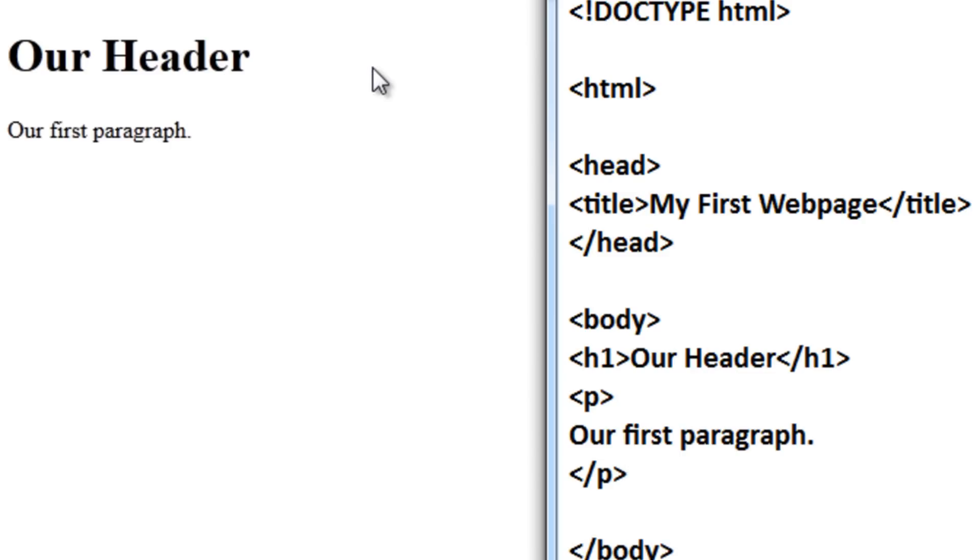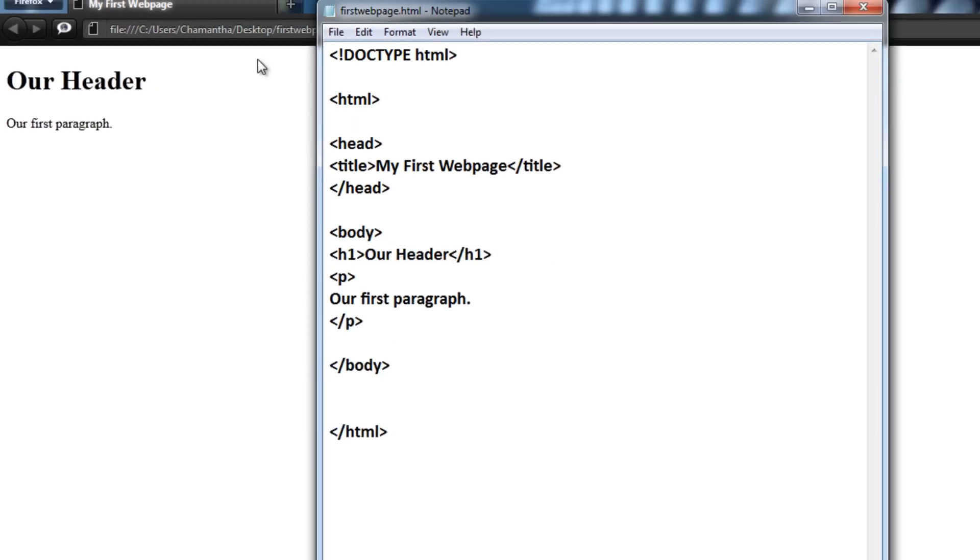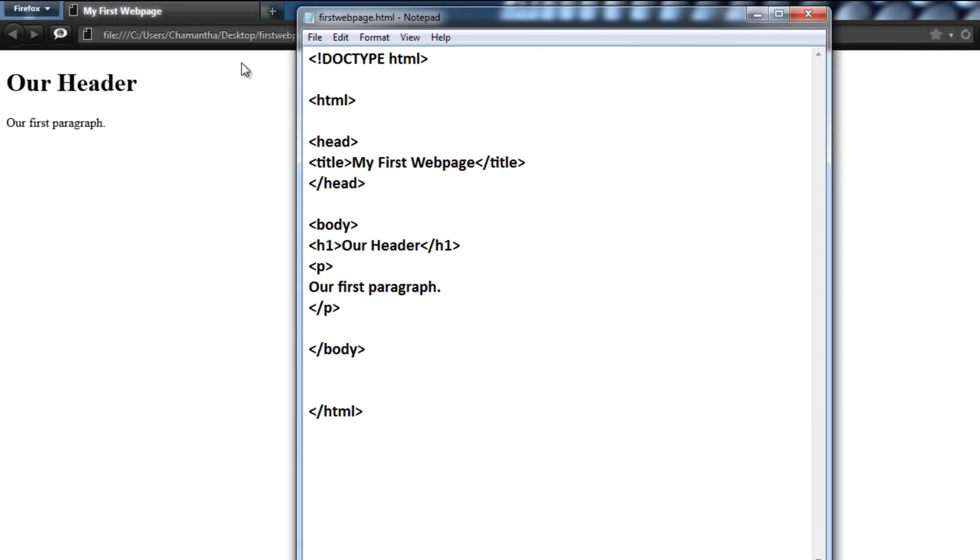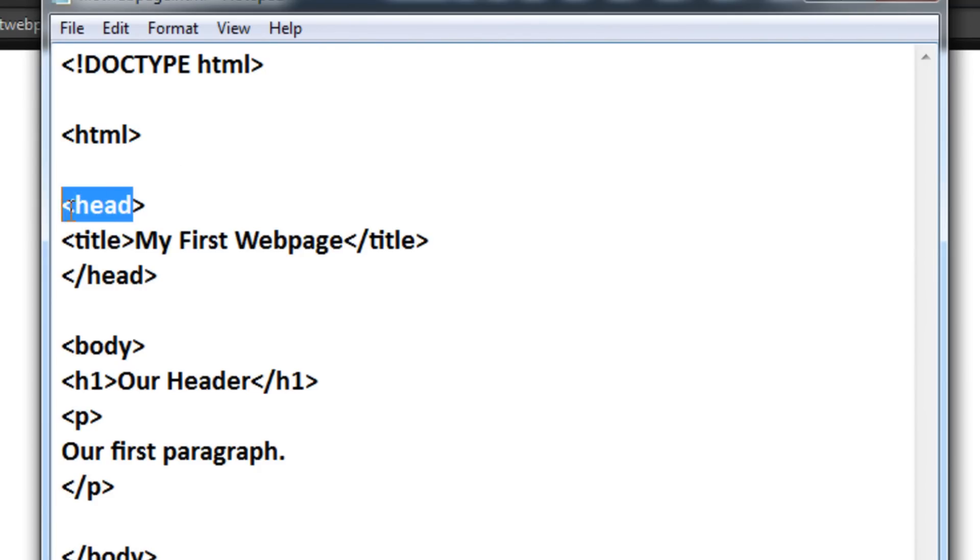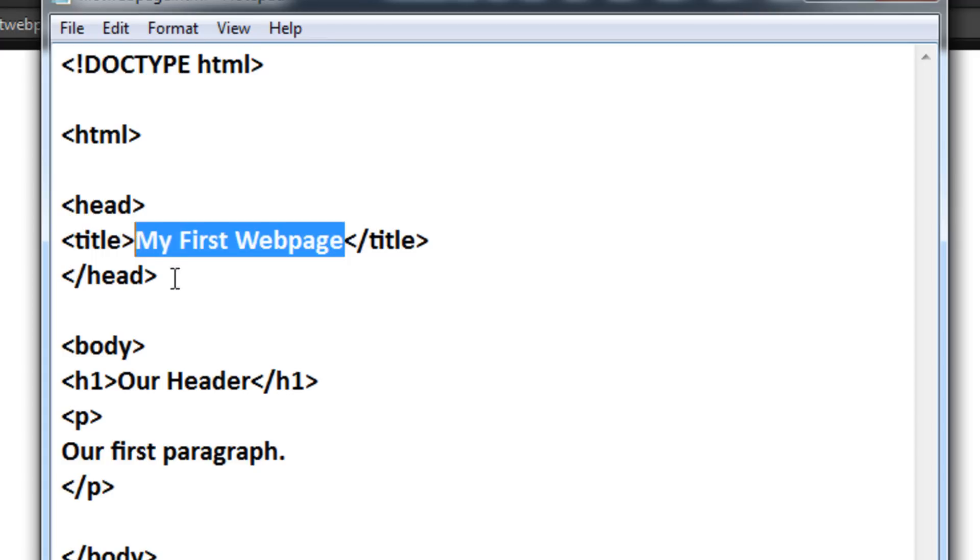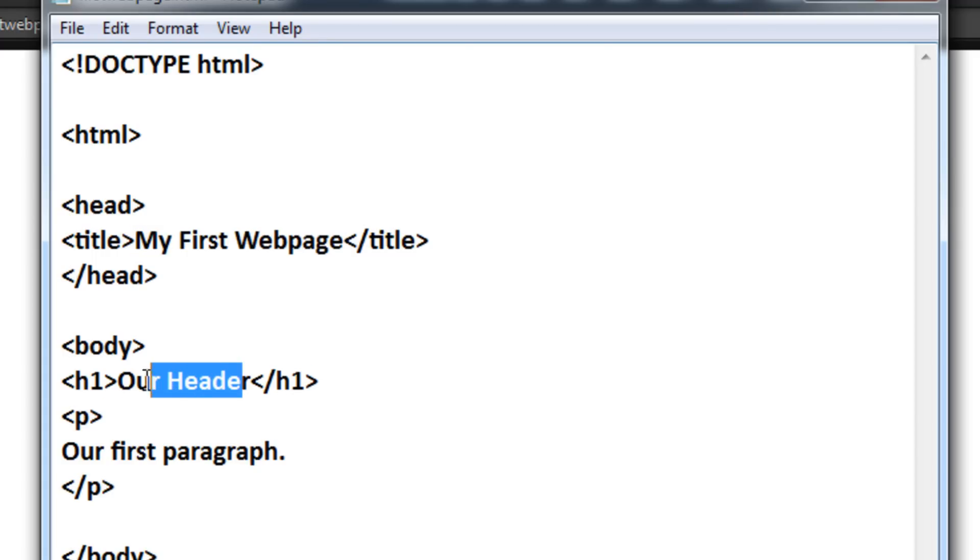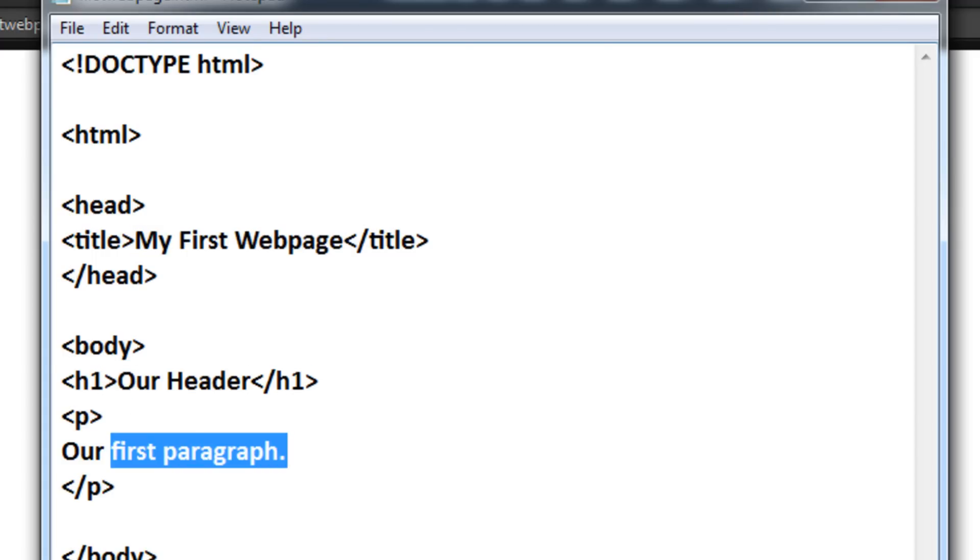Now let me just explain what the web browser just did. So the purpose of a web browser is to read HTML documents and to display them as web pages. So the browser does not display HTML tags, but uses the tags to interpret the content of the page itself. HTML documents are made up of HTML tags and plain text. So these are the HTML tags, and here's the actual plain text, which you can see on the actual web page itself.